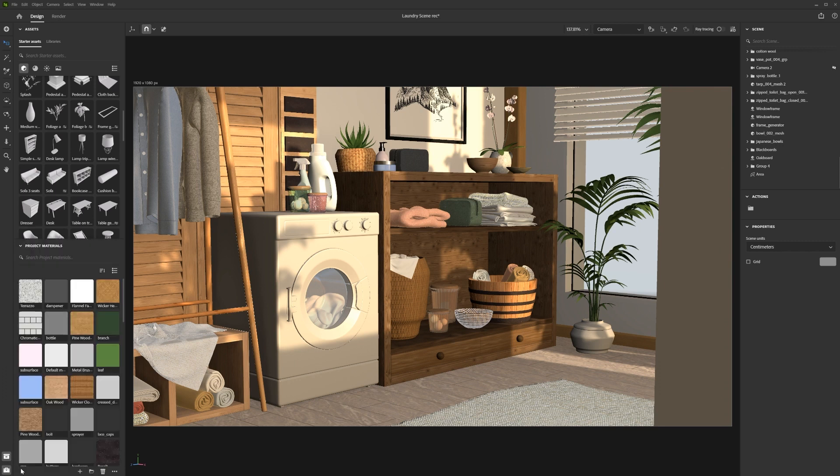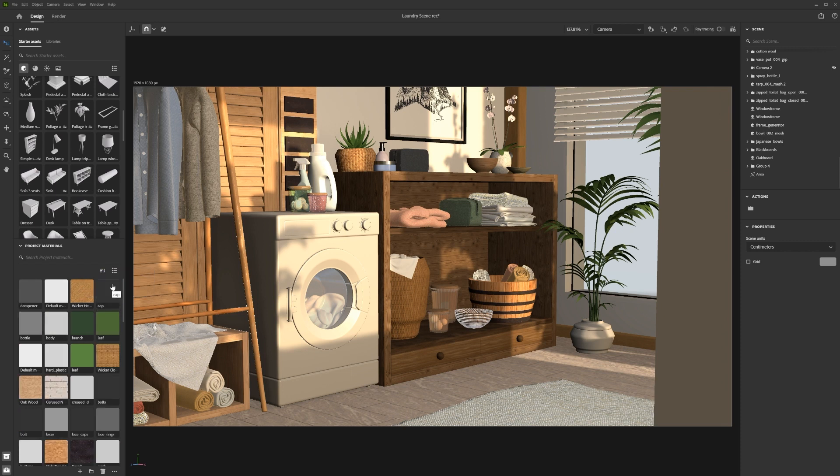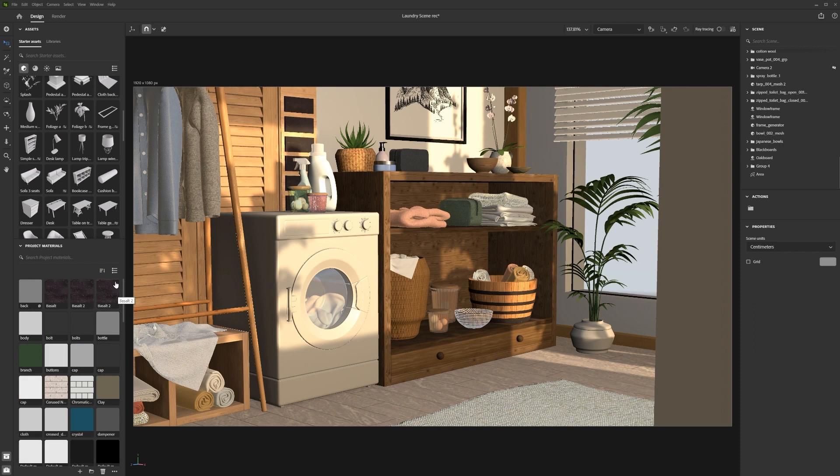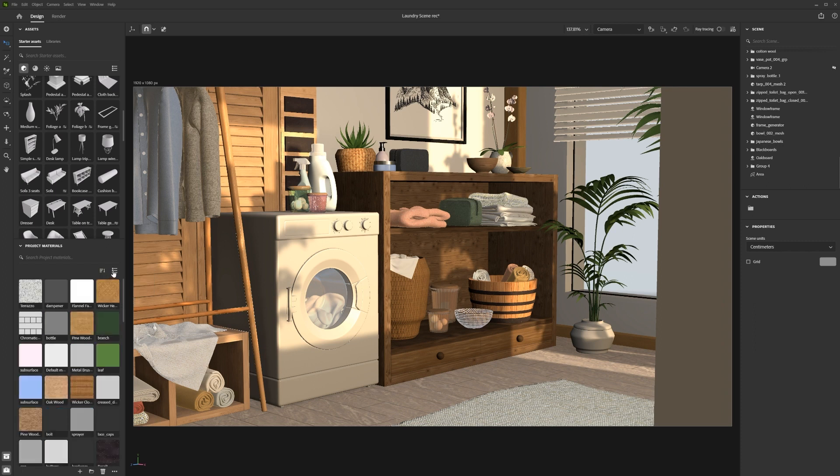If you have a lot of materials in your scene, you might want to adjust the way your materials are sorted in the panel so you can find the one you need more easily. You can also switch between viewing the materials as thumbnails or as a list.